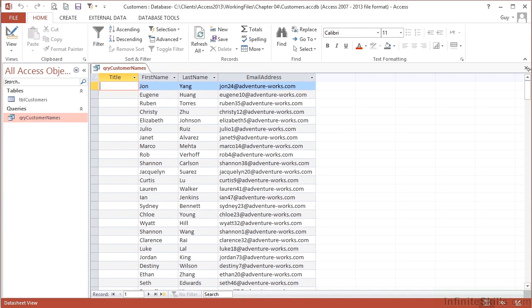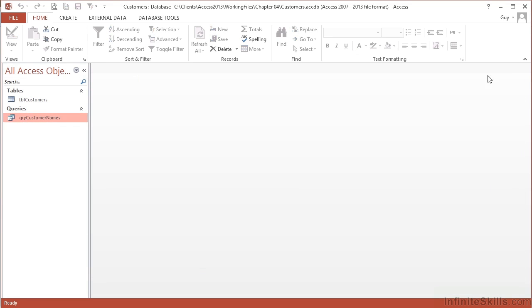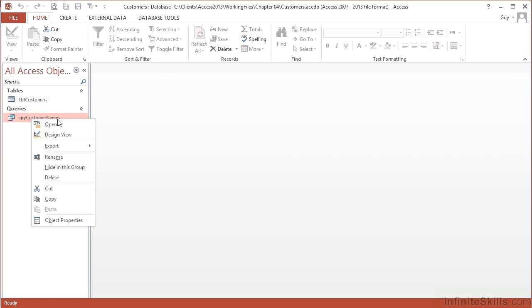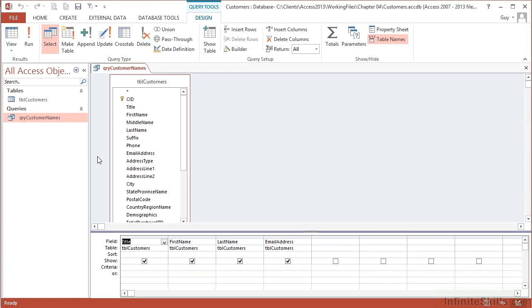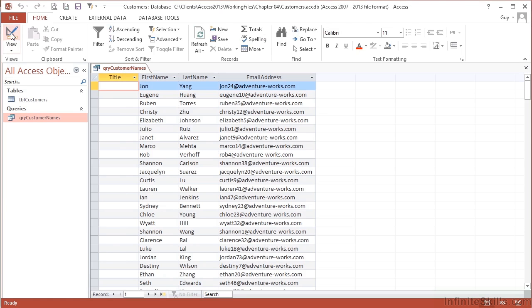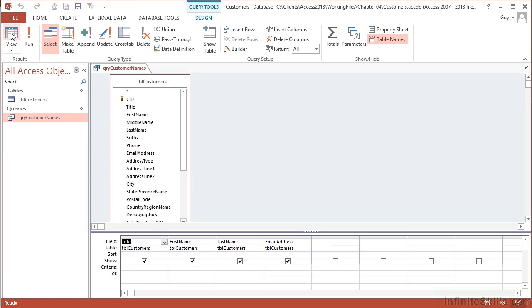If I need to go back into design, I can right-click and choose Design View. I'm then able to flip between view and design very quickly using the Query Tools Design context-sensitive ribbon. That's how to create a basic query, saving it with a sensible naming convention, and running the query simply by viewing the data.